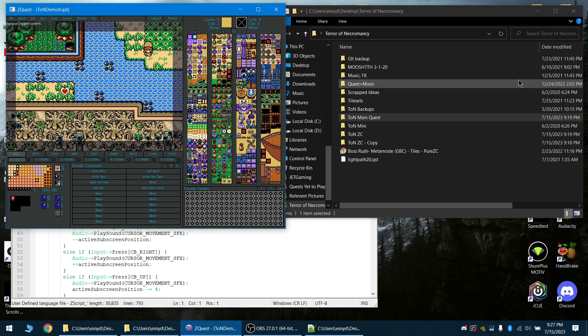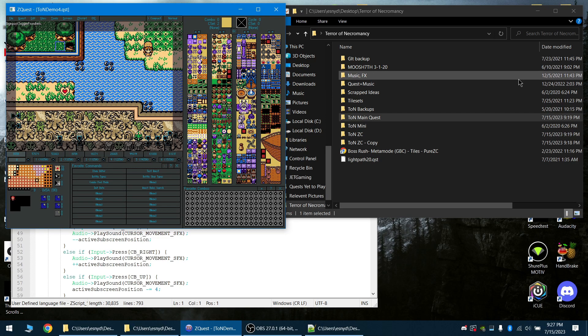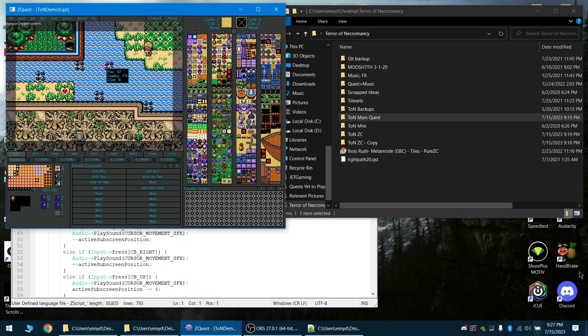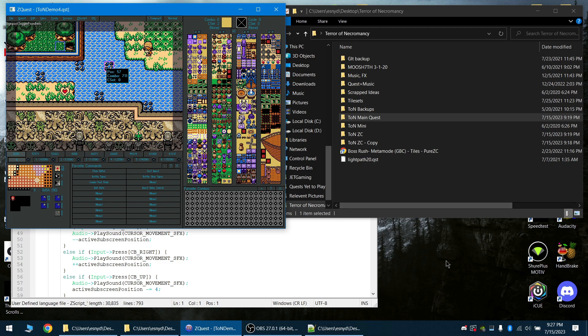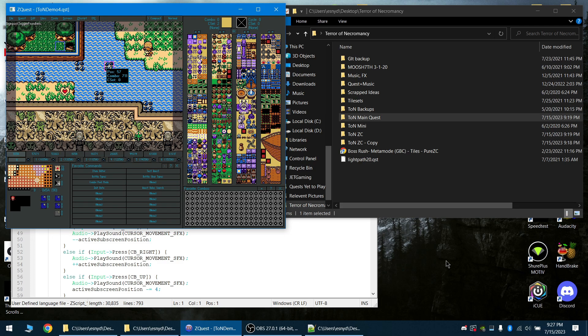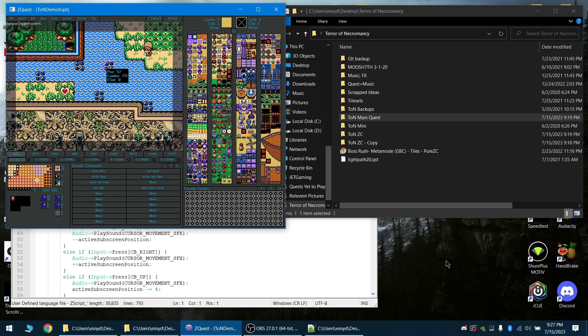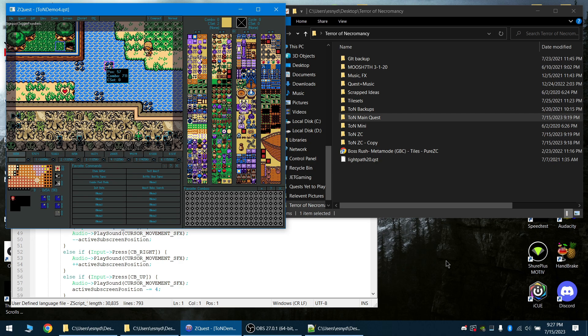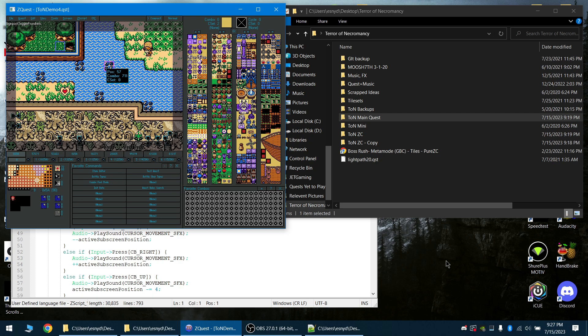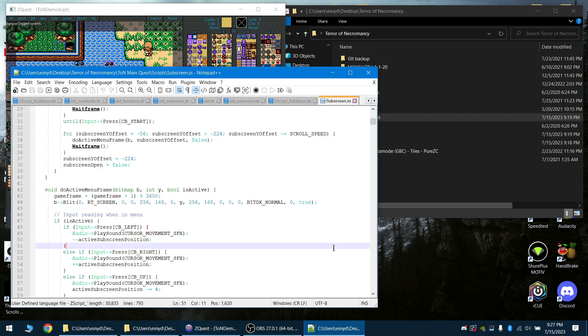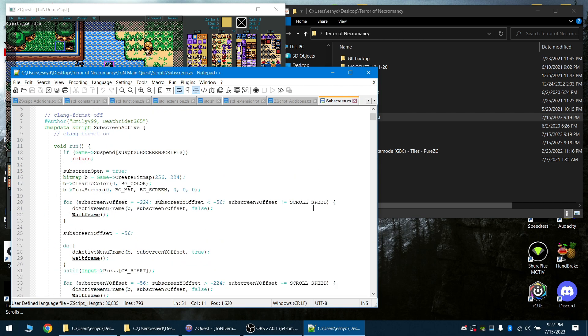I have been a ZQuest Classic Quest developer now for a couple of years who has done quite a decent amount of scripting. By far one of the hardest things with scripting is having a good development environment to do the scripting in.